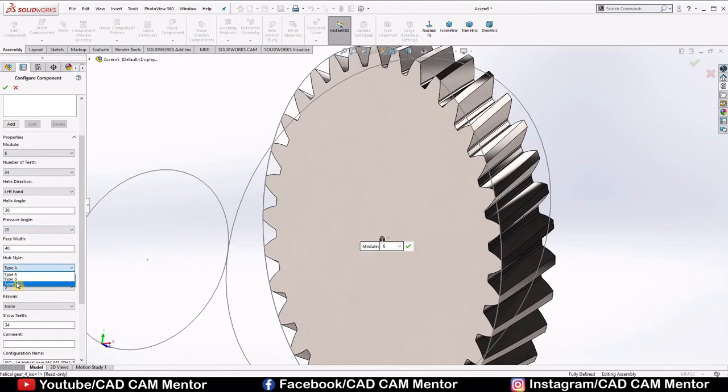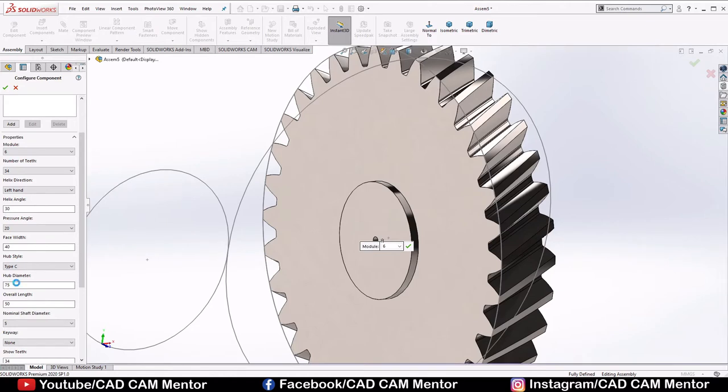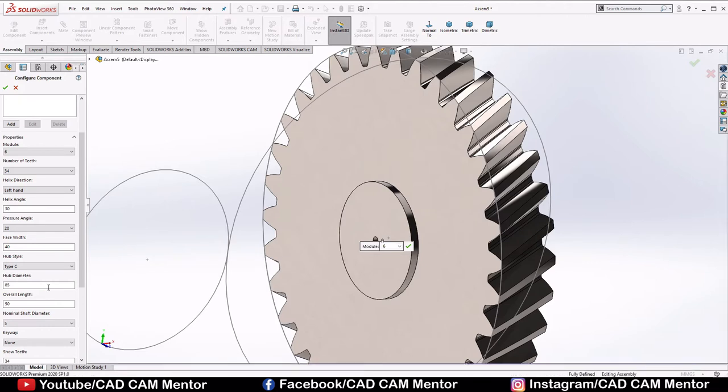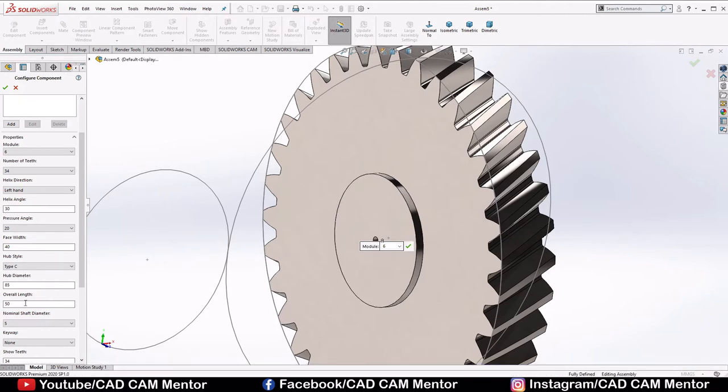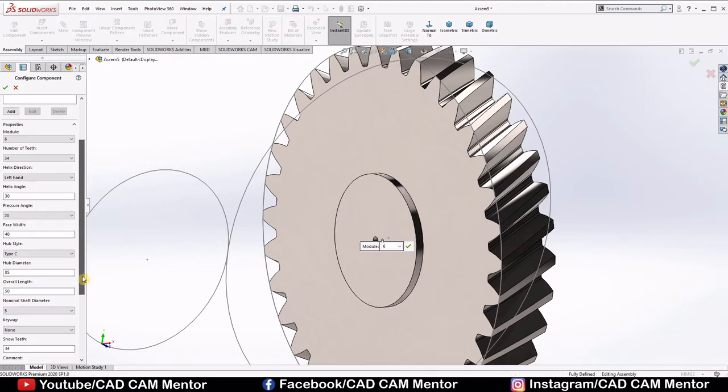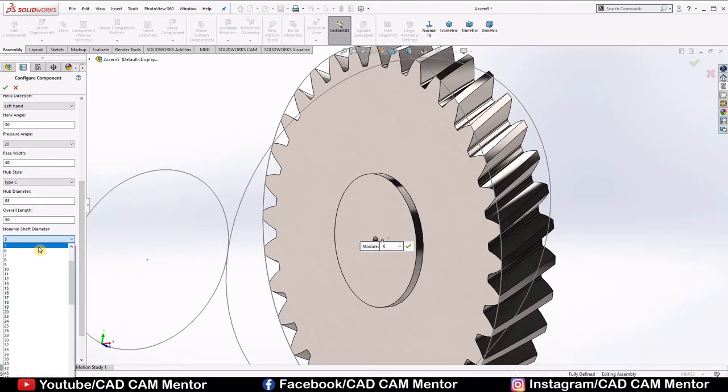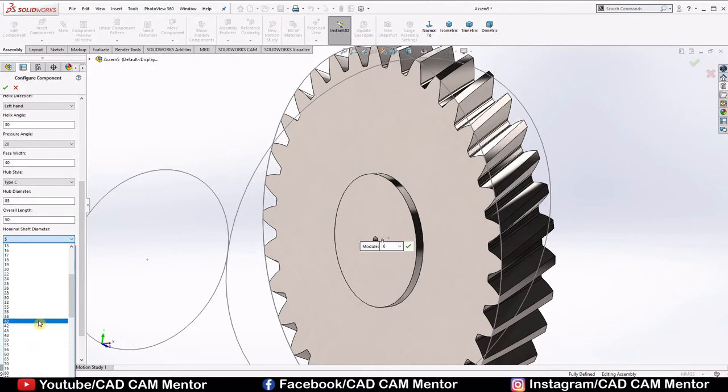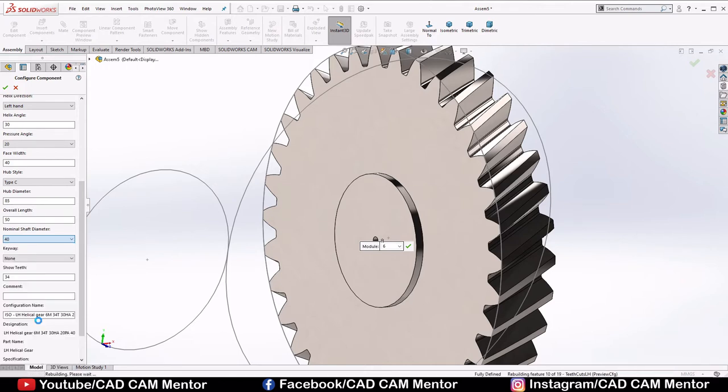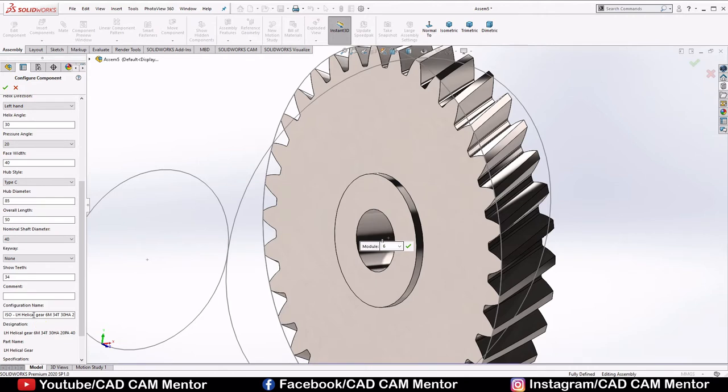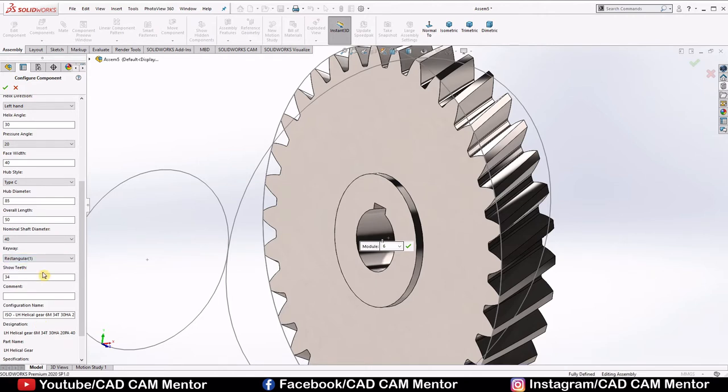Hub style, we'll select type C hub. Hub diameter, we'll change it to 85. Overall length, we keep 50. Nominal shaft diameter, we'll select 40. Keyway, we select rectangular. And select OK.